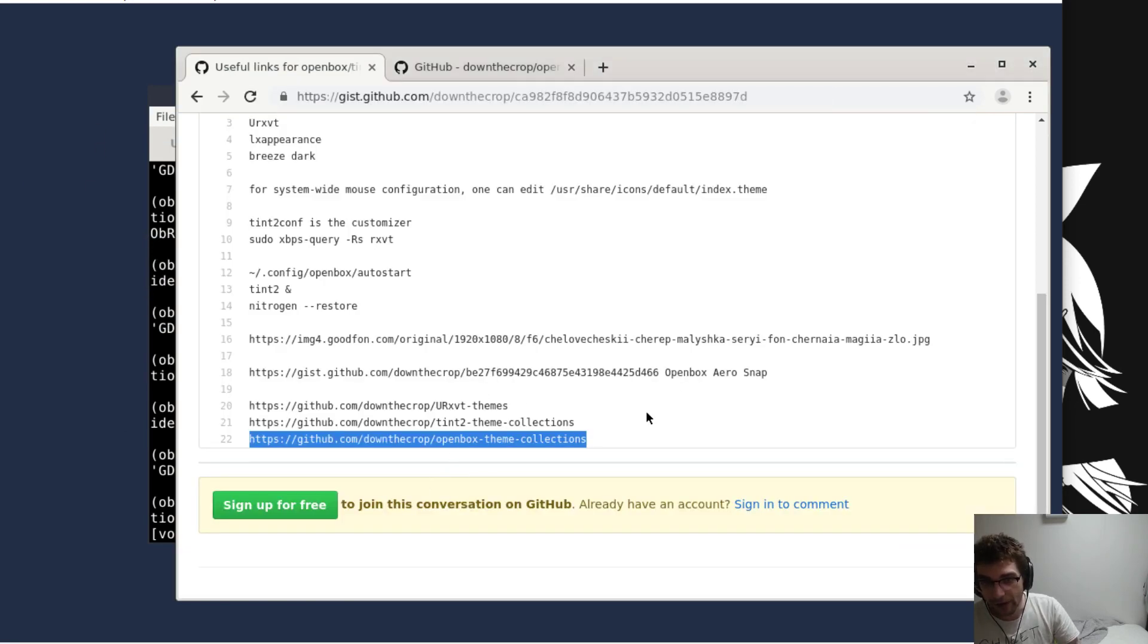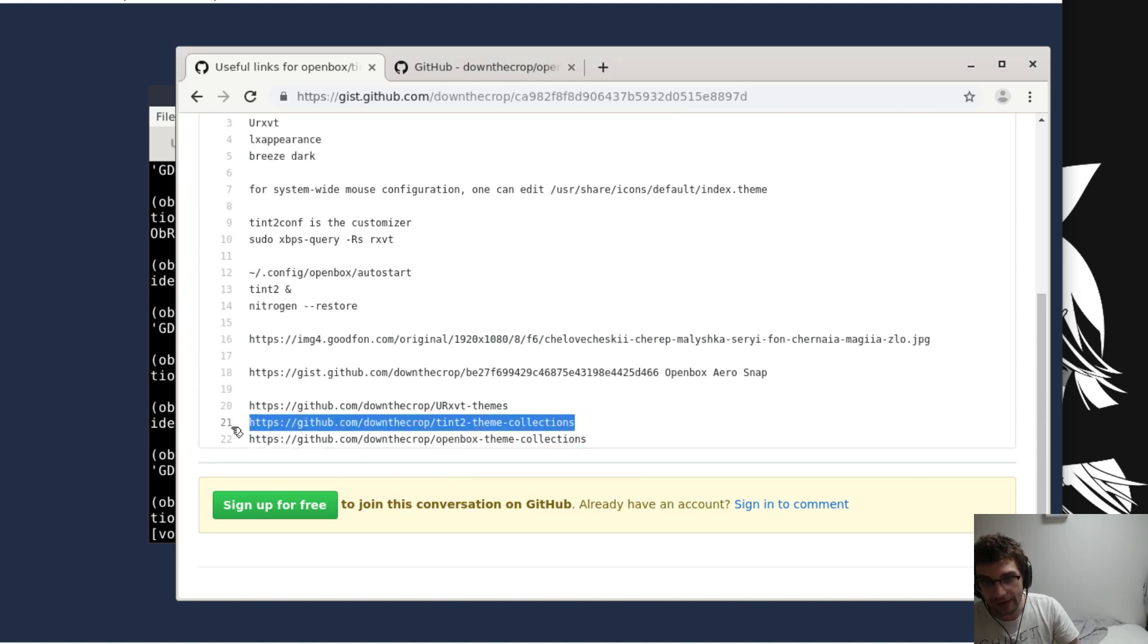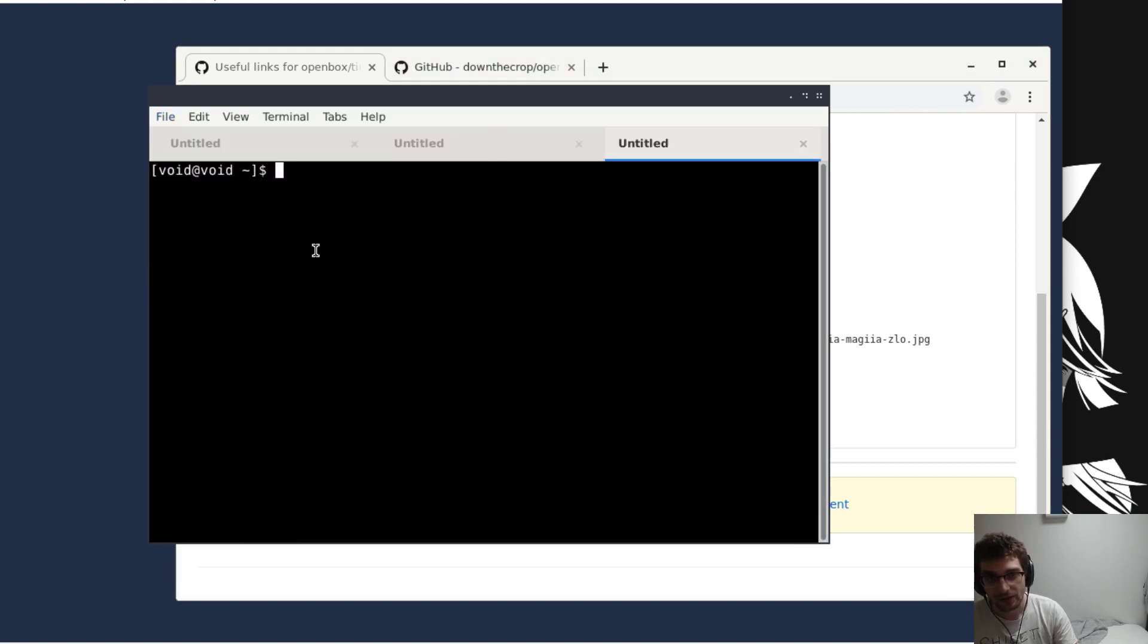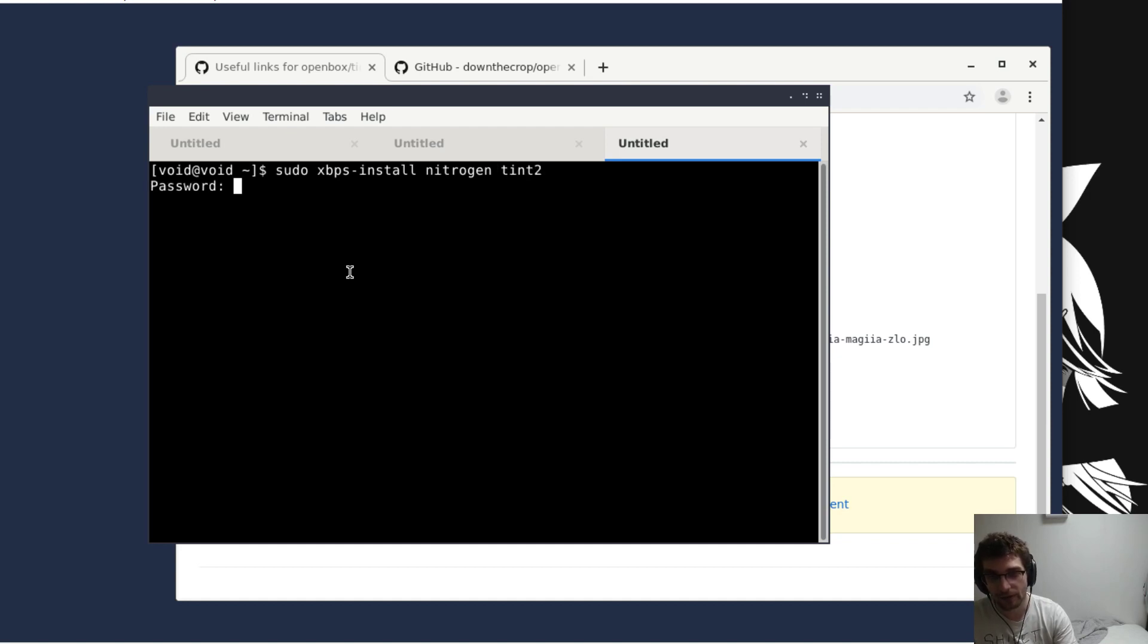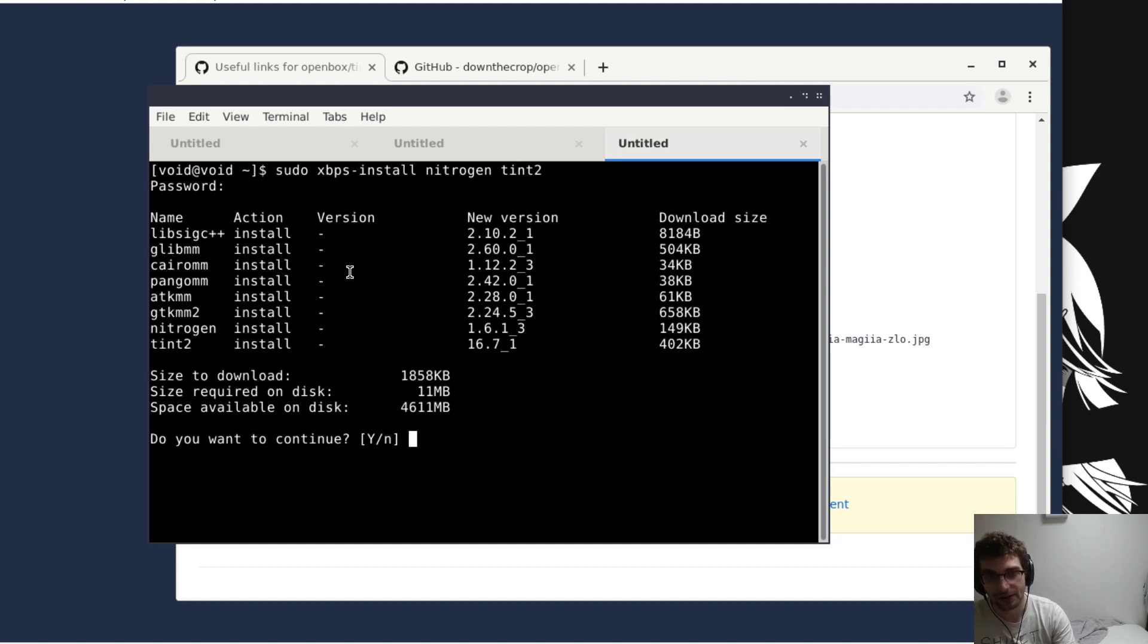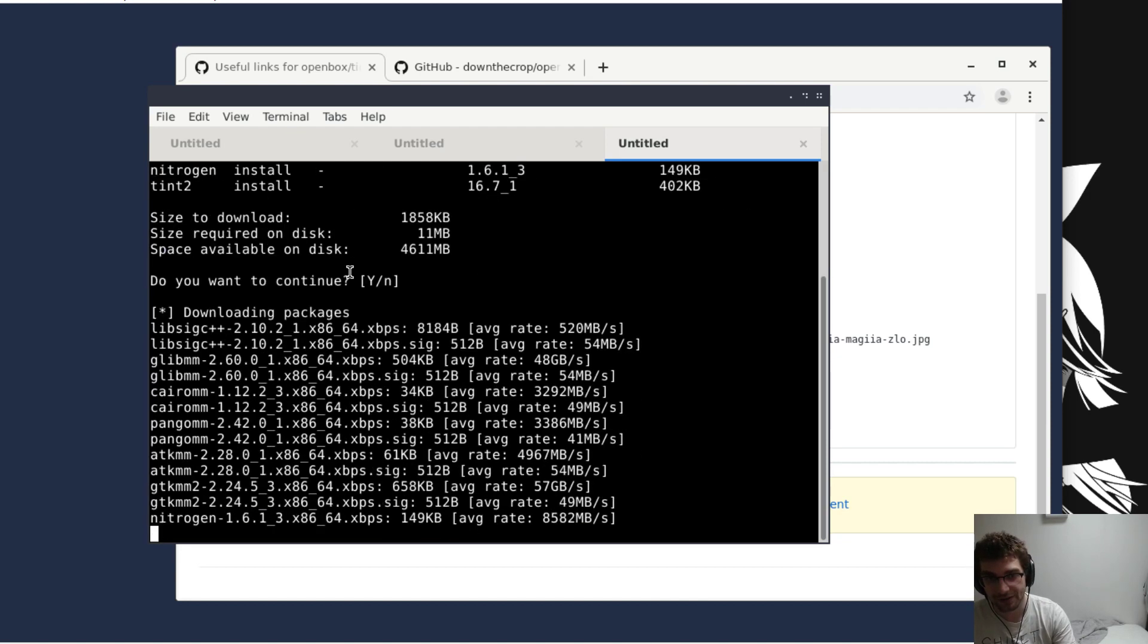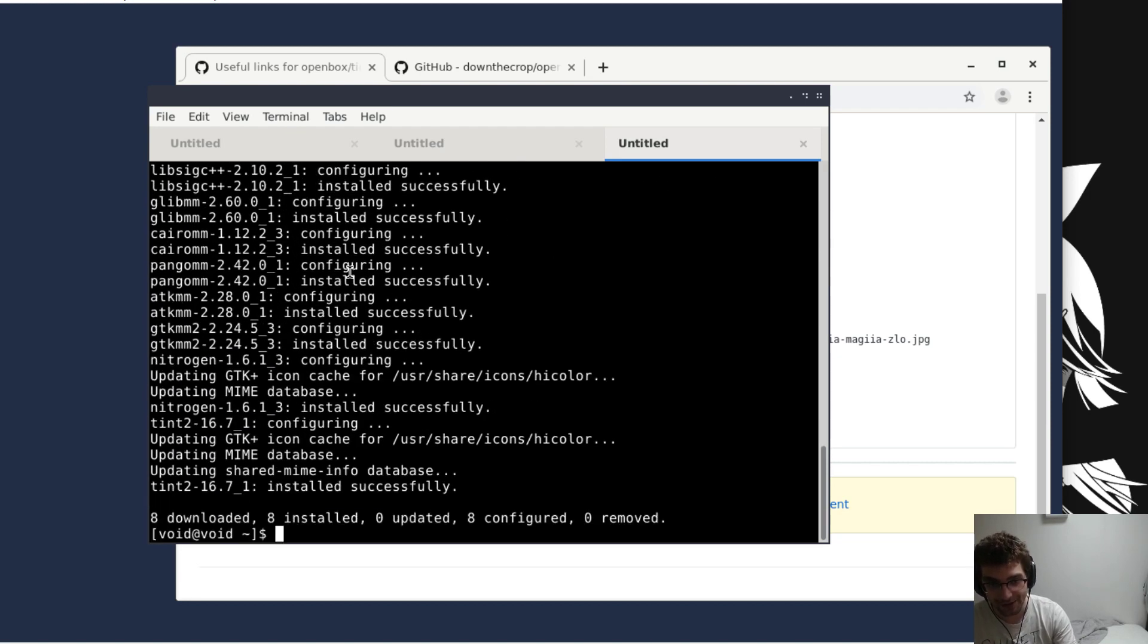Number two, we're gonna get the bottom bar and get a wallpaper going because it just looks better like that. Install nitrogen is the wallpaper engine and tint2 is the bar that I'm using. You can substitute these for whatever you want.